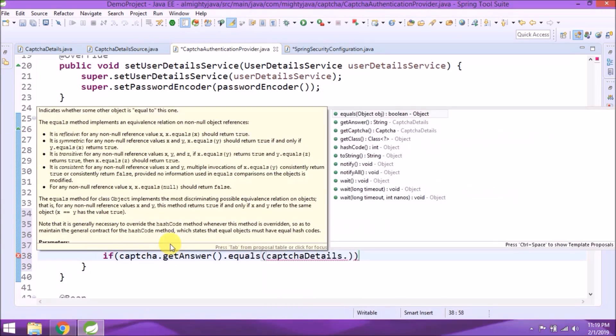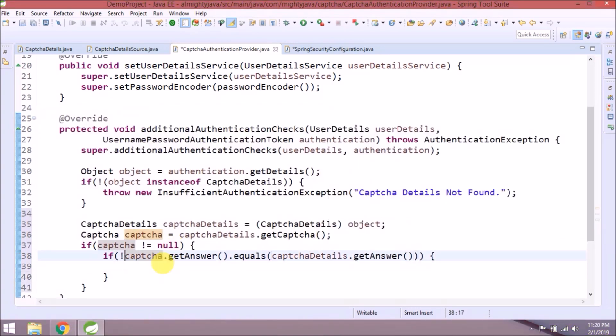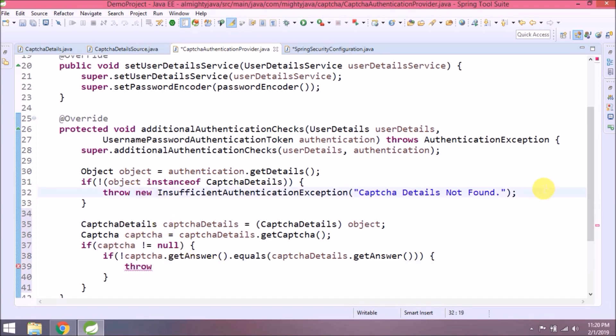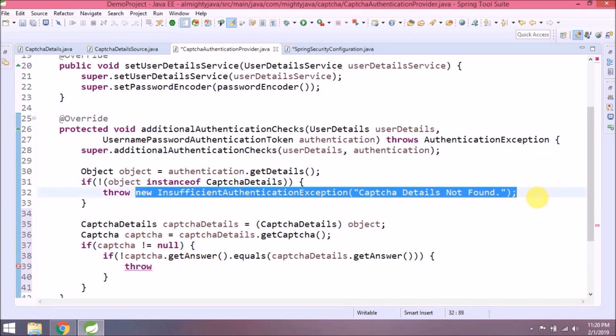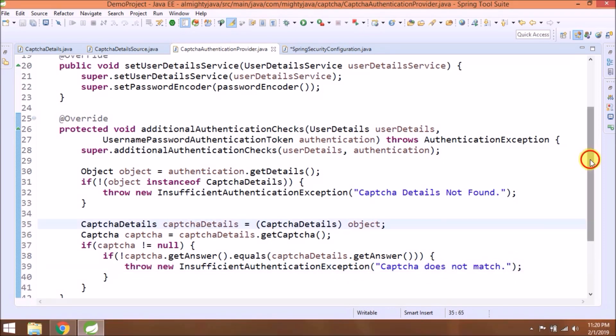So this is the part where I am validating user entered captcha value. So if not equal then throwing InsufficientAuthenticationException. That's it.